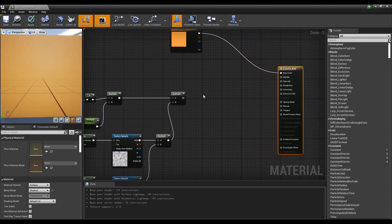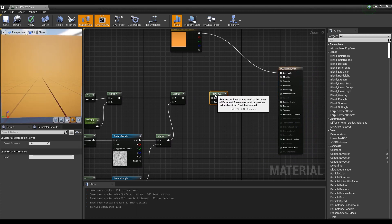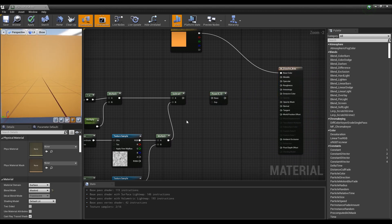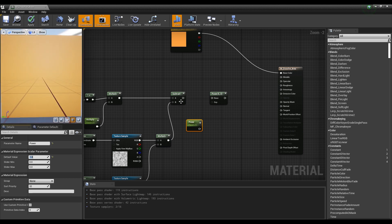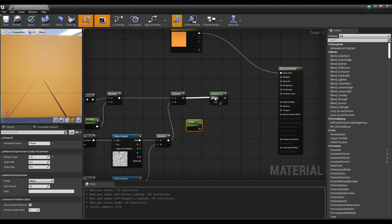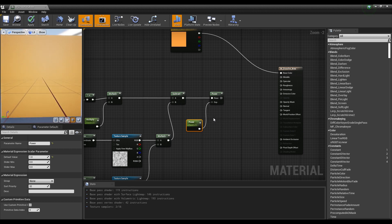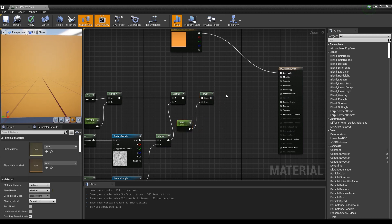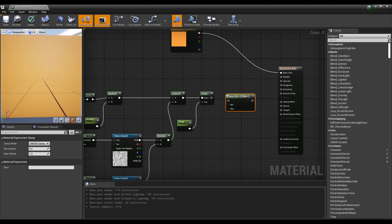Next, create a power node, create a parameter node, and set the value. Connect the parameter node and the subtract node to the power node so that the thickness of the dissolve effect can be adjusted with the parameter node.